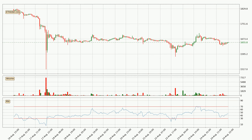Jumping to the hourly relative strength index, the current hourly RSI is at 46, so it doesn't show signs of overbought or oversold conditions at this point.